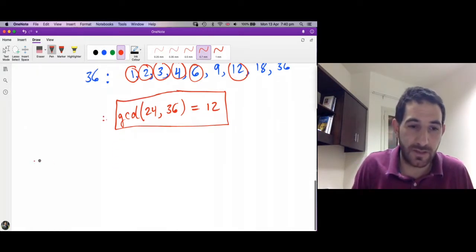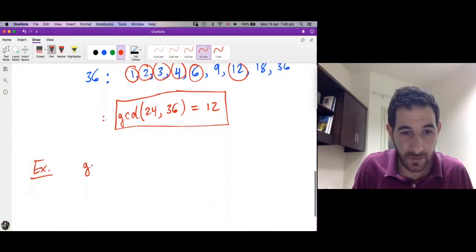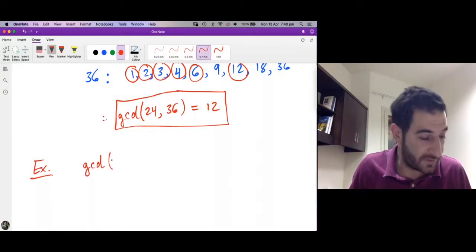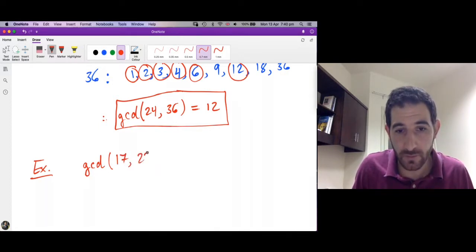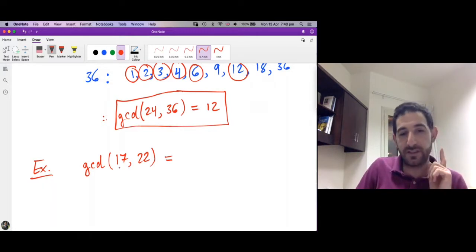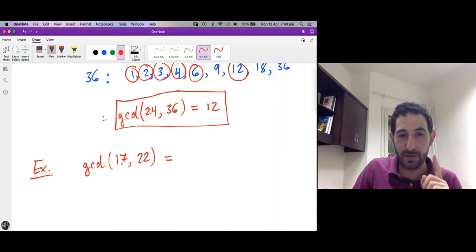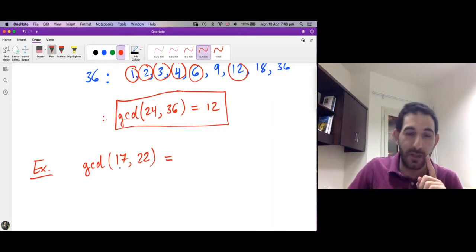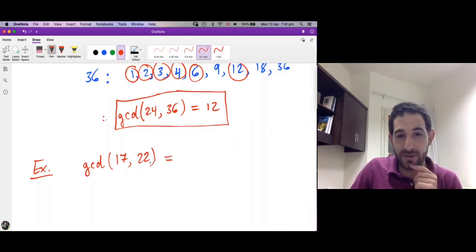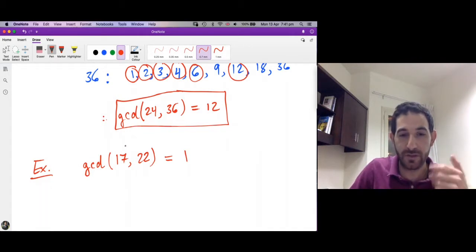What is the gcd of 17 and 22? This is easy to compute because 17 is a prime number, and the only divisors of a prime number are 1 and itself. Since 17 is not a divisor of 22, the only common divisor is 1, and so it is the greatest common divisor — since it is the only one.